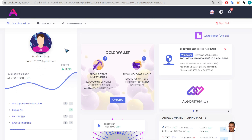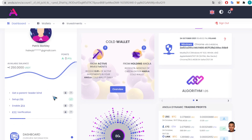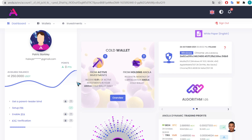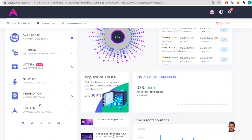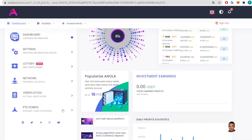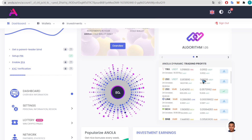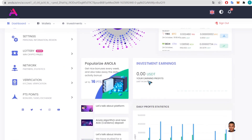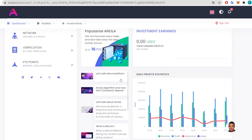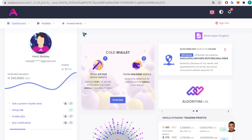I have now registered. Here's the dashboard — super simple. Here are your points; I don't have any yet. There's the balance available to spend — you can withdraw it or invest it, which we'll do in a minute. There are tabs for settings, lottery, network verification, and points. Social media links are on the dashboard too. There's a trading profits section showing dynamic trading profits and plenty of different cryptocurrencies.